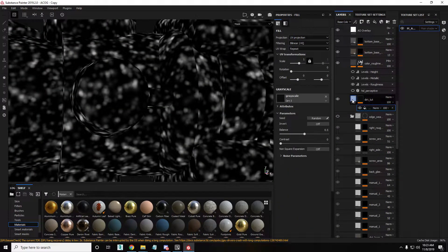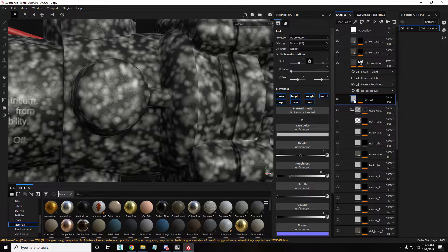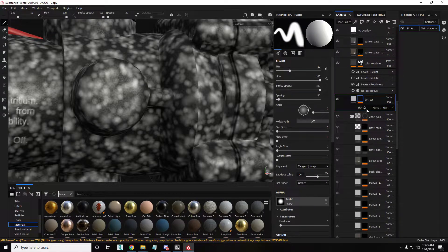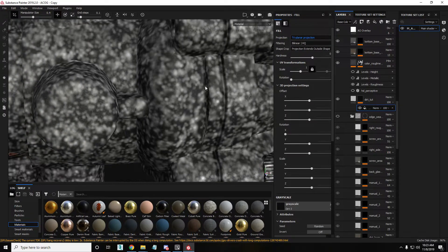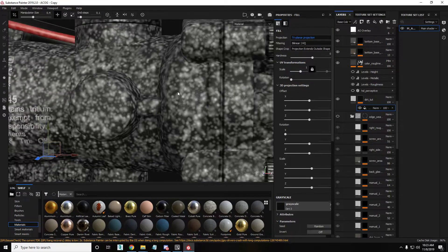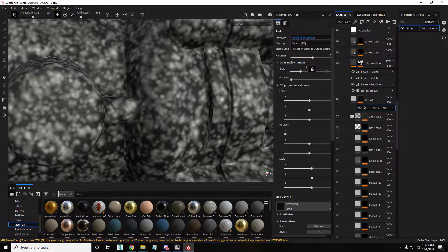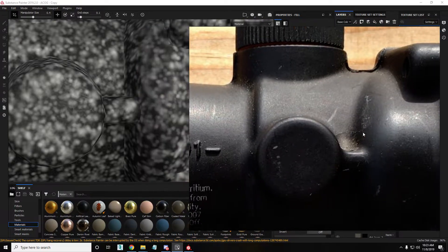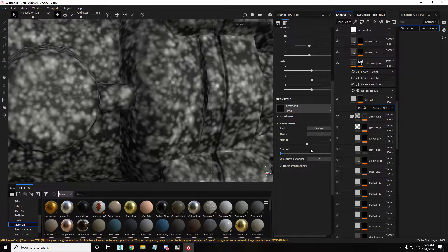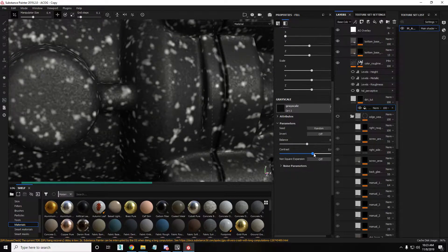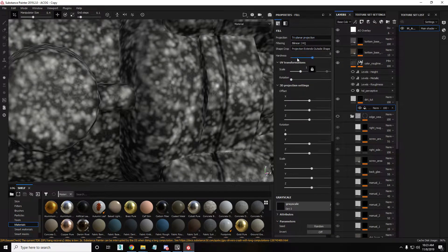I was actually messing things up on the fill layer instead of the mask — no wonder it wasn't working. So I'll choose triplanar projection now. You can see it's kind of seamless — it doesn't have to be perfect but it gets the work done. I'll try to make things look right and increase the scale of it.